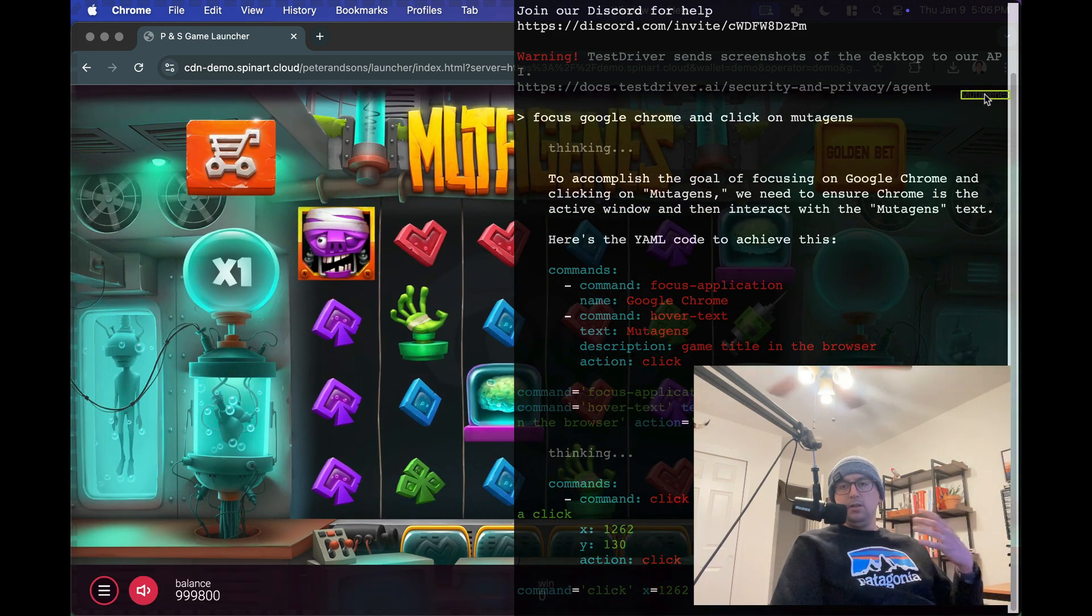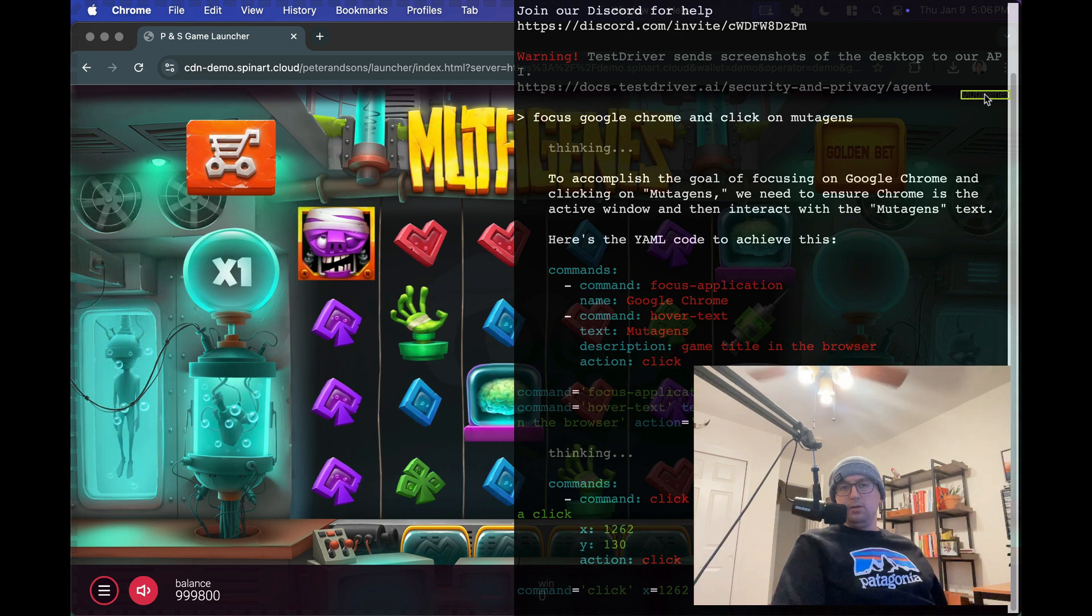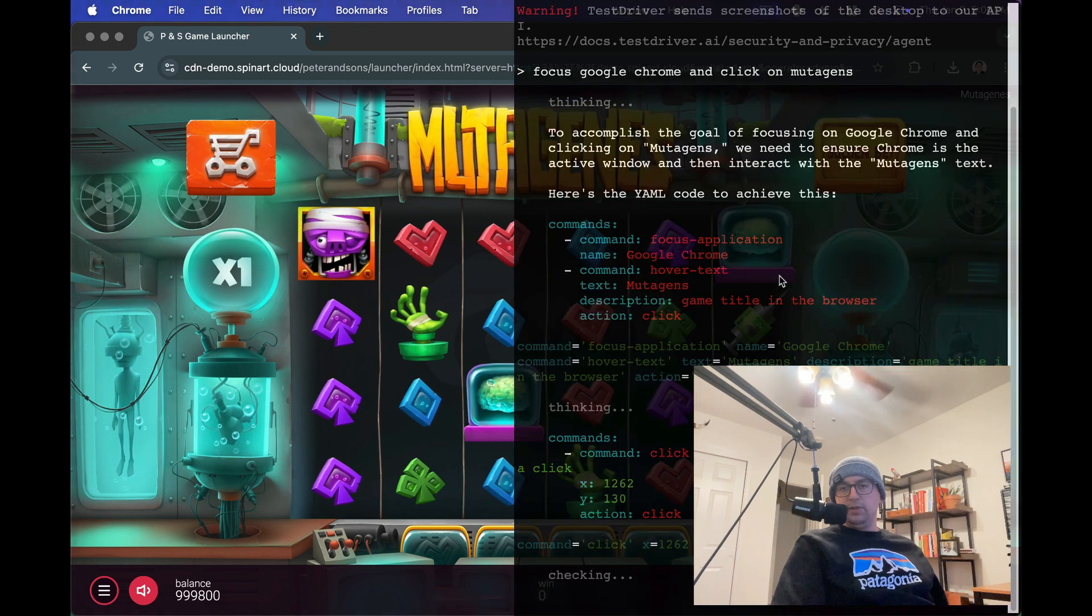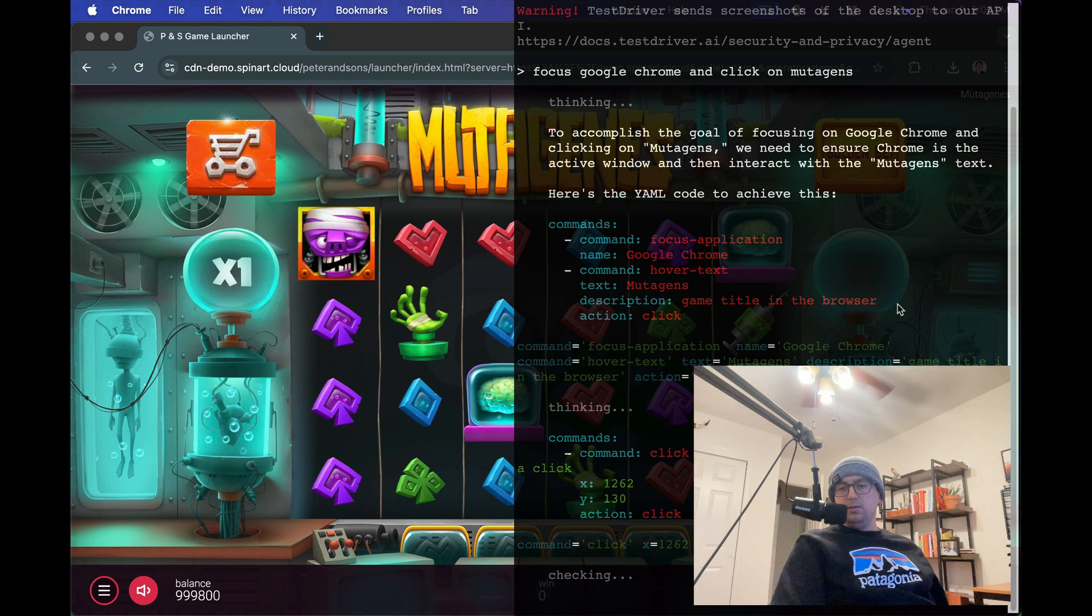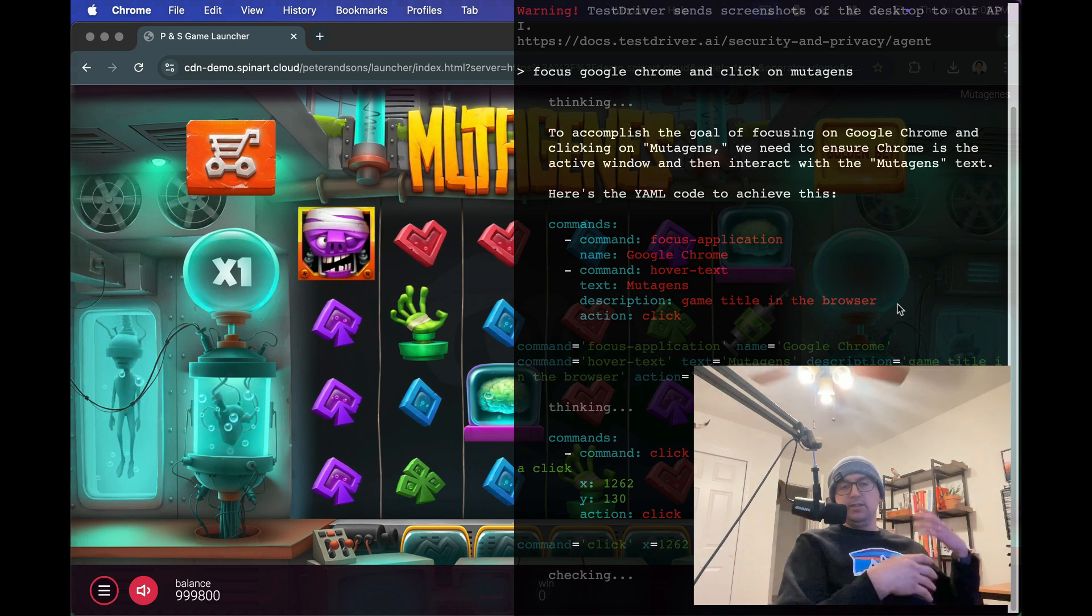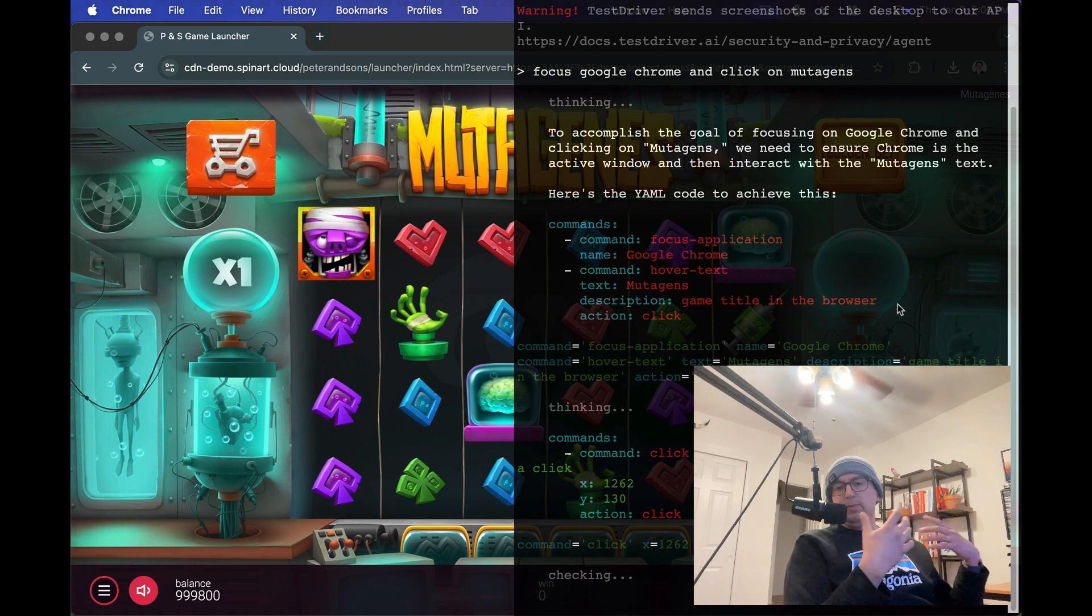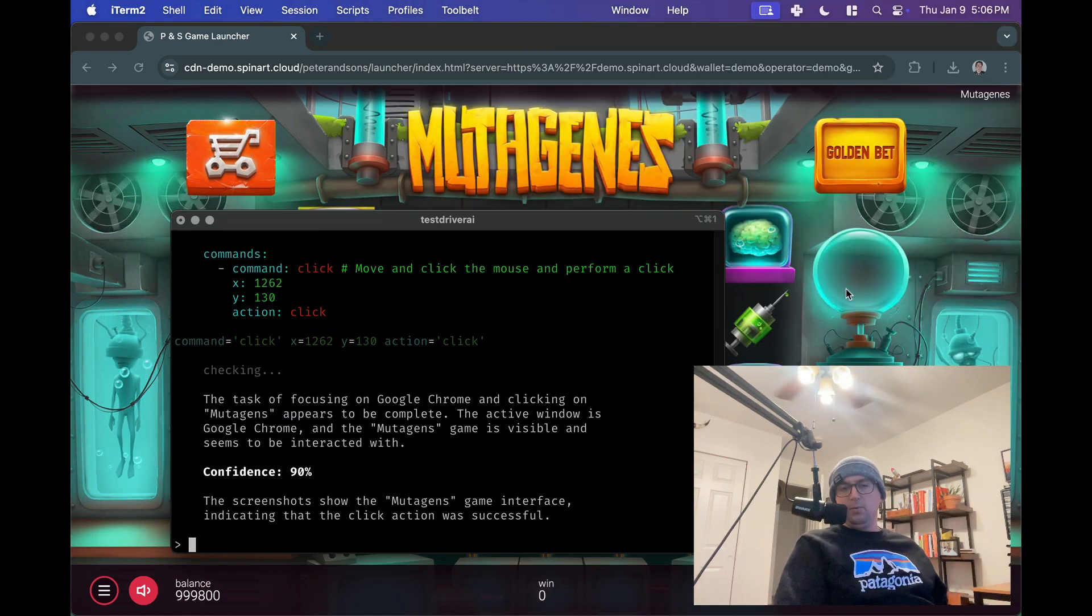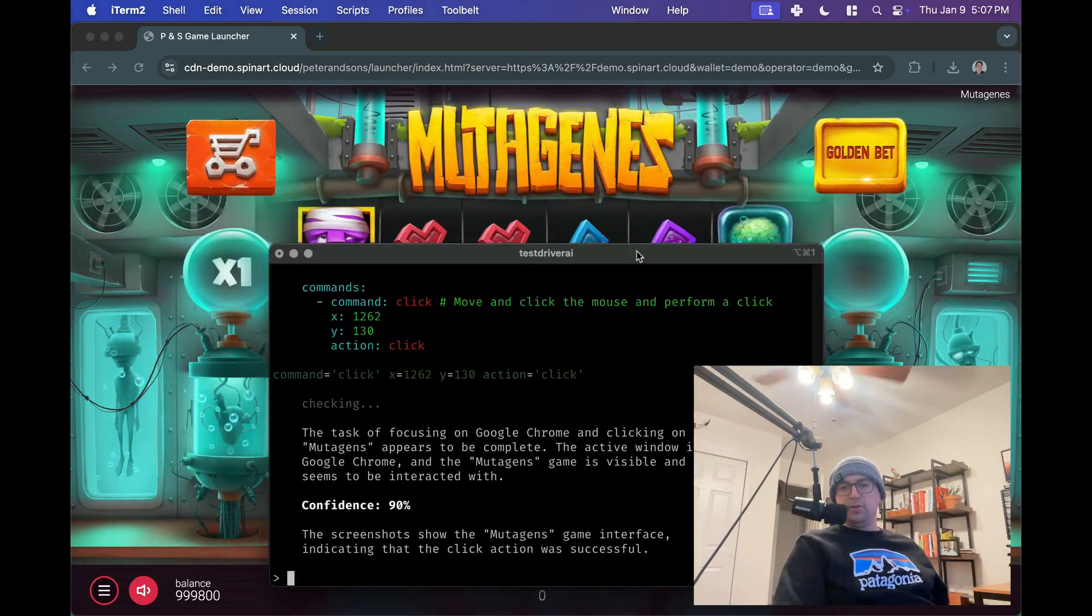And that booted the game. So focus Chrome, it hit the text, and now we are within this slot machine game. Now it'll go and validate that worked, right? So it's going to take a screenshot from before, a screenshot now, and make sure that it worked. It says, okay, it worked, and now it's giving us back our original terminal.